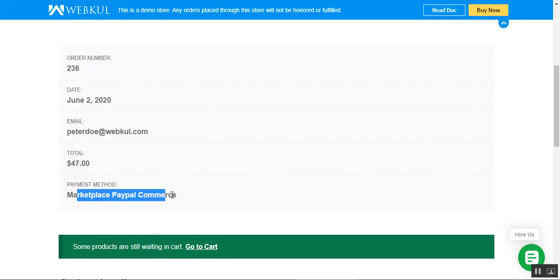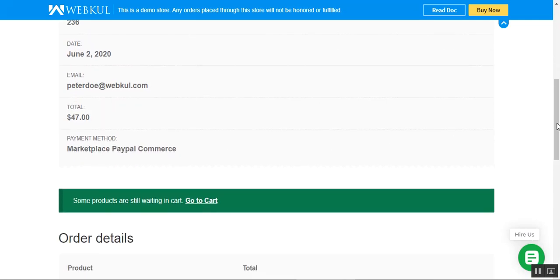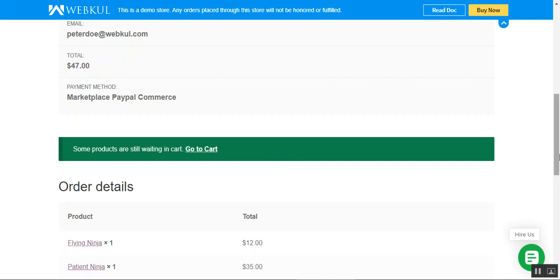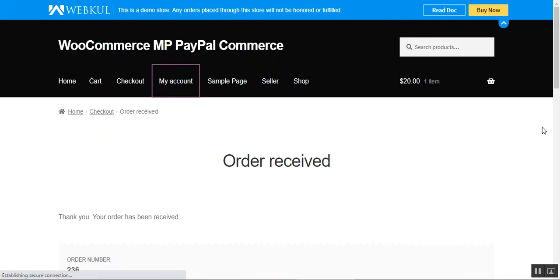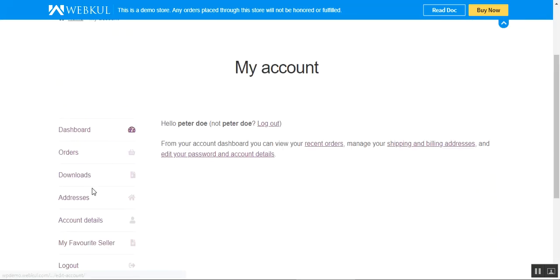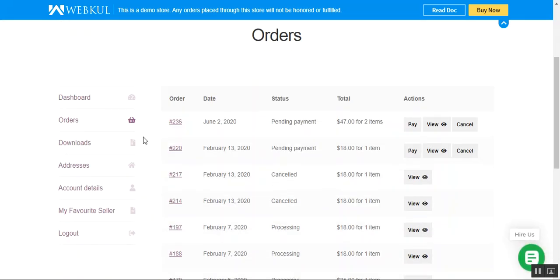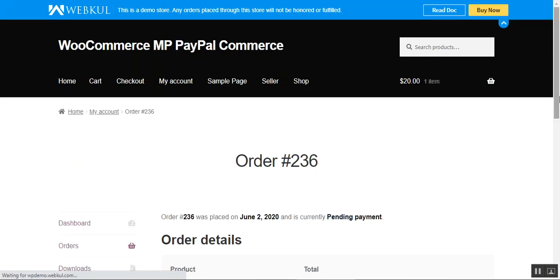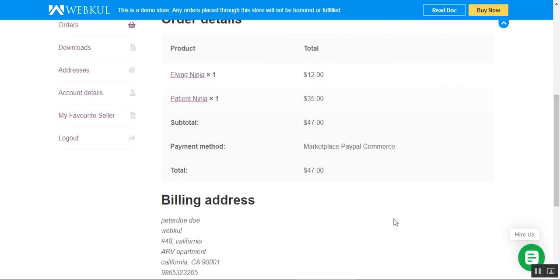The order has been received. We can see the order number, email, total, and the payment method listed as Marketplace PayPal Commerce. Since this module supports split cart, we can also checkout the second product. Let me go to the account section to view the order details. Under My Orders, we can see the order details and the status is currently Pending Payment, with the payment method visible as Marketplace PayPal Commerce.